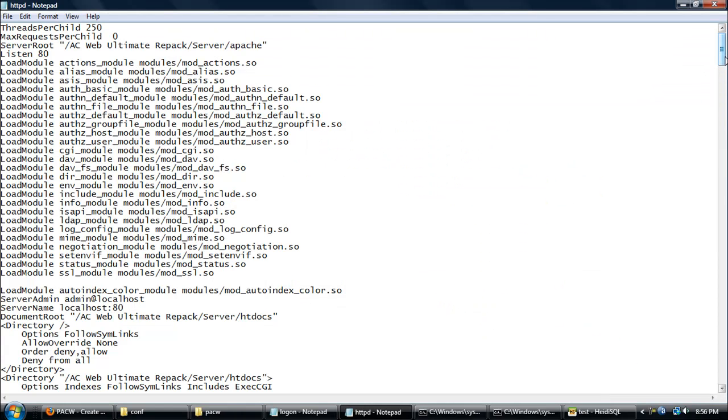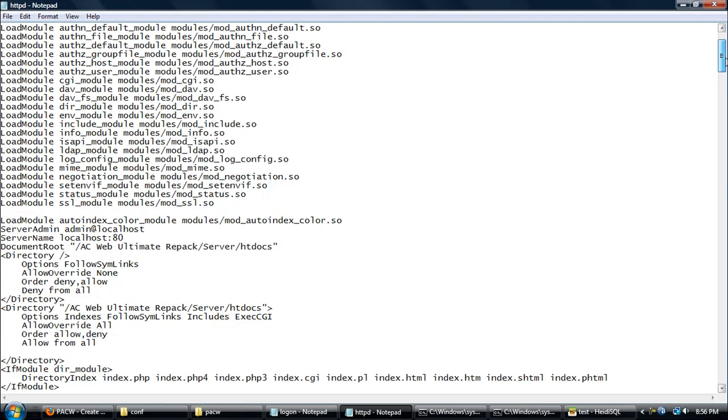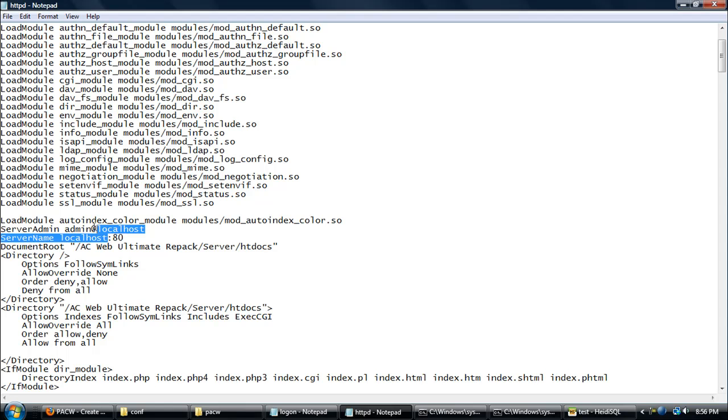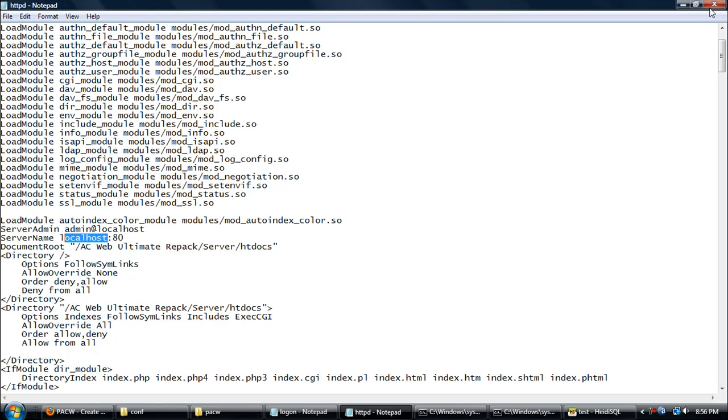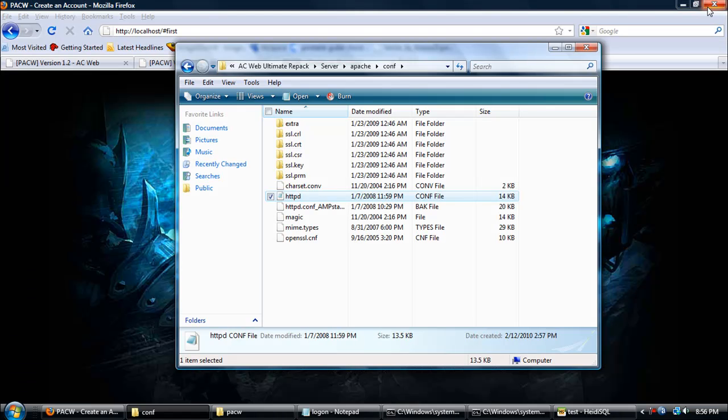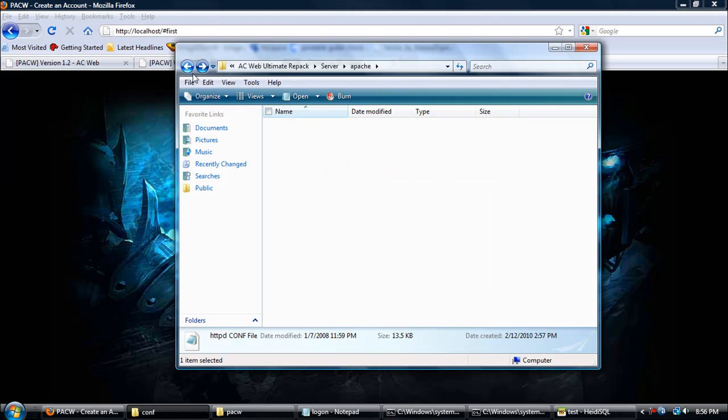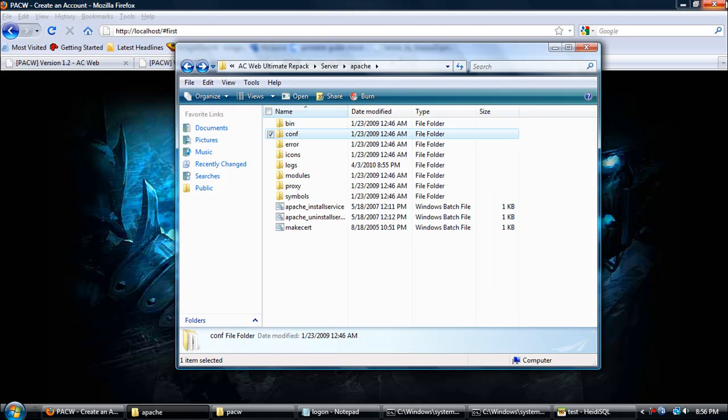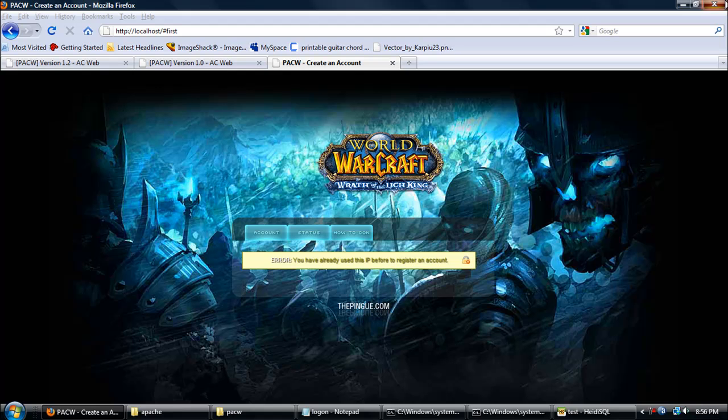Open up the HTTP file, open it with notepad, and scroll down a little bit where it says server name. It's right below server admin. Change localhost either to your Hamachi IP or your hostname. Remember, if you have a Hamachi, make sure that the ones that are trying to get into your website are in your Hamachi network.